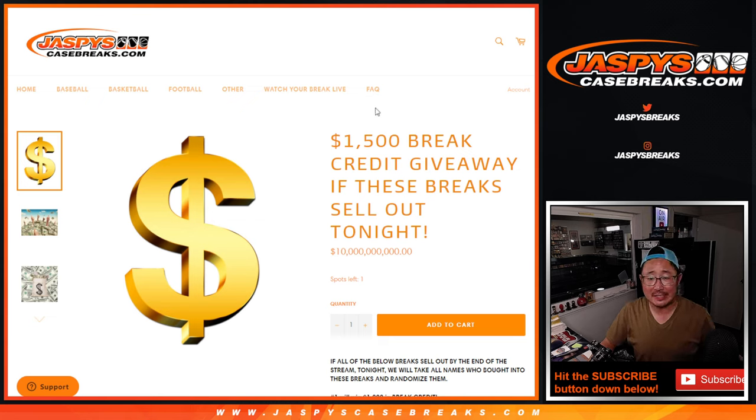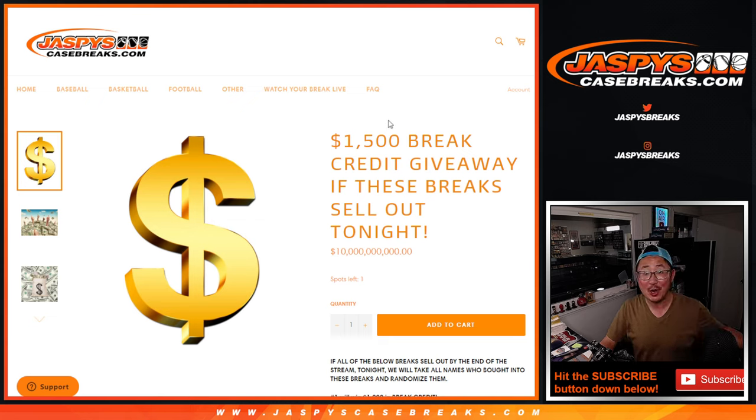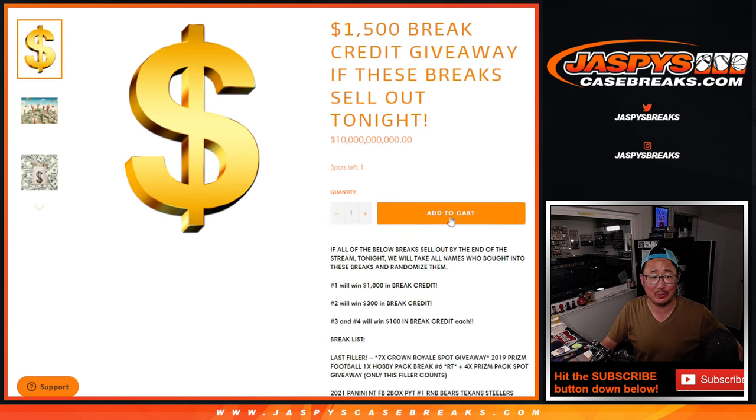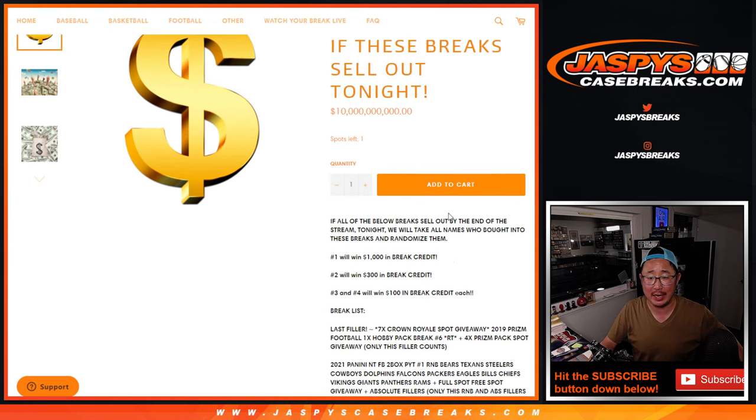Hi everyone, Joe for Jaspi's CaseBreaks.com. We did it. We knocked out the $1,500 AllSpot Sold promo today.